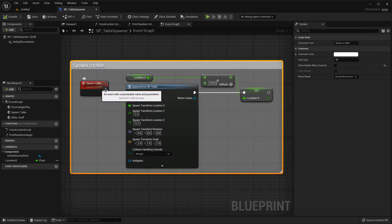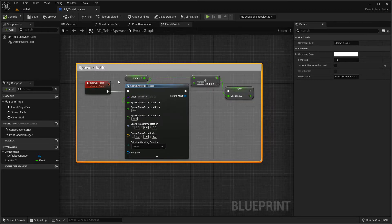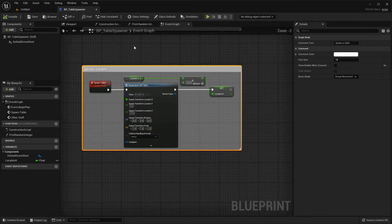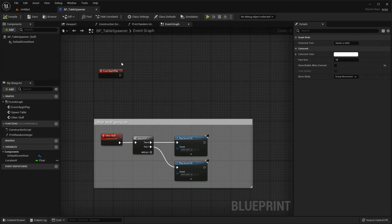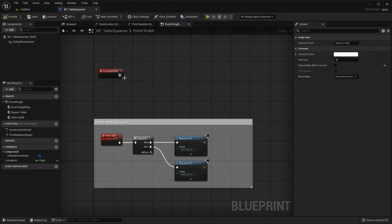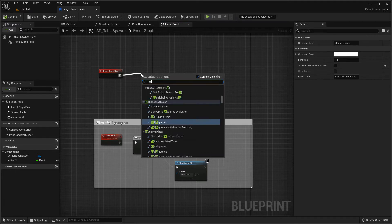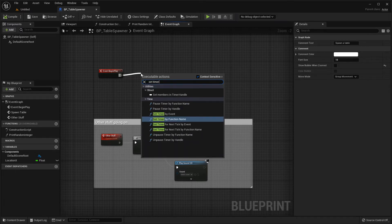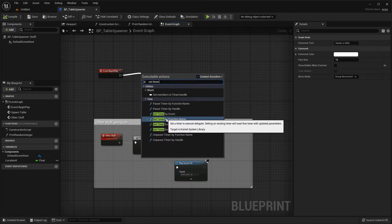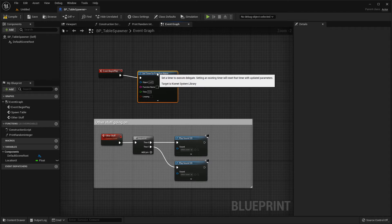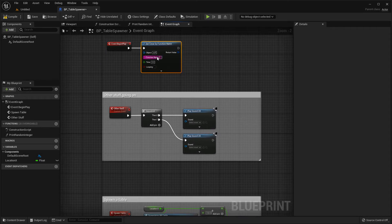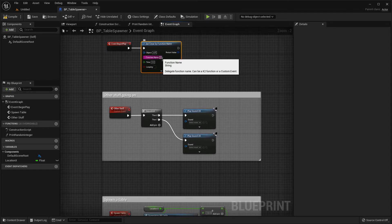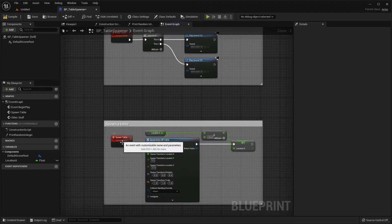So what I want to do is I want to spawn a table every second and this is where something like a timer event comes in useful. So let's zoom out a bit and go up to the event begin play which gets fired when this object starts up and what I will do is drag off here and do set timer and I have a couple of options here set timer by event or set timer by function name. So if I do set timer by function name it asks me for the name of the function or event that I want to call which if I look down here is called spawn table.